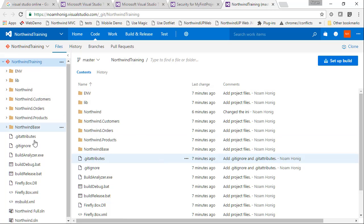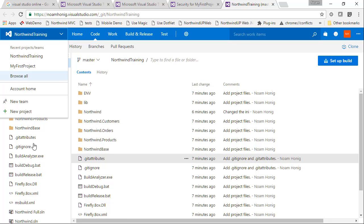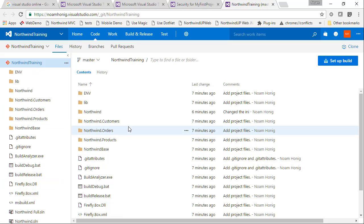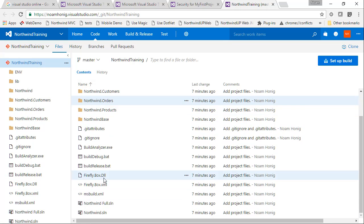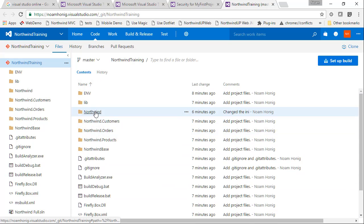Okay, so we can see our projects over here. Northwind Training, we can see all the information we want. We have Northwind Training in my first project where everything is in sync. And we can have a look at our ini file that we played with. So let's go to the ini.